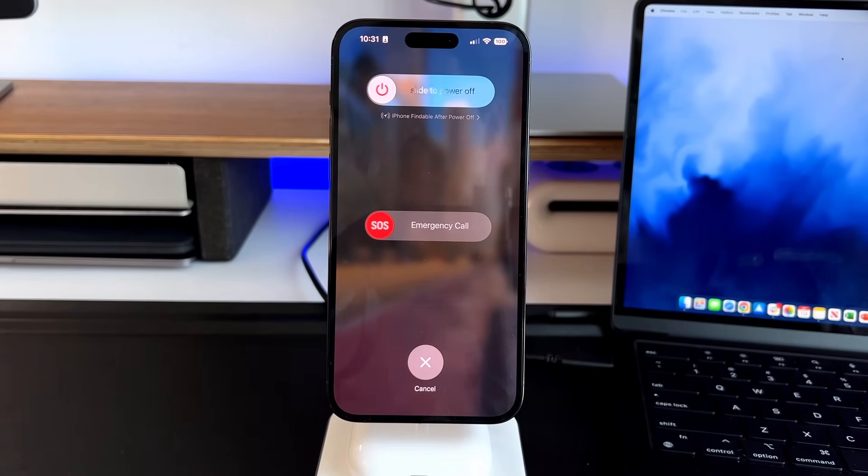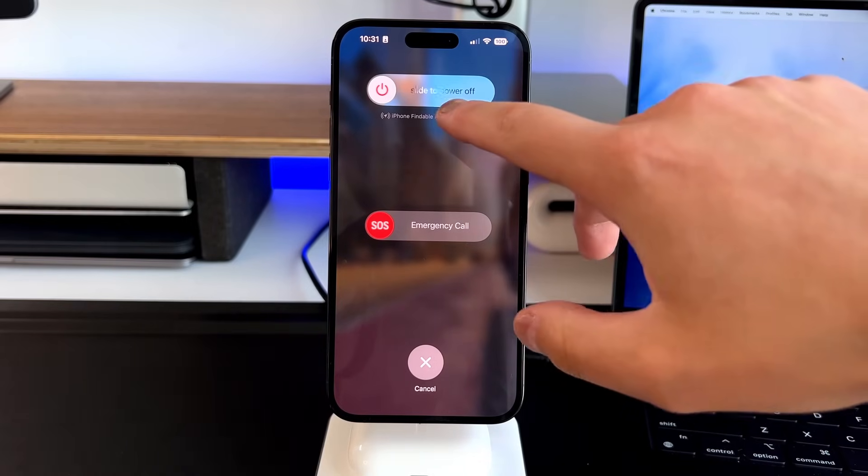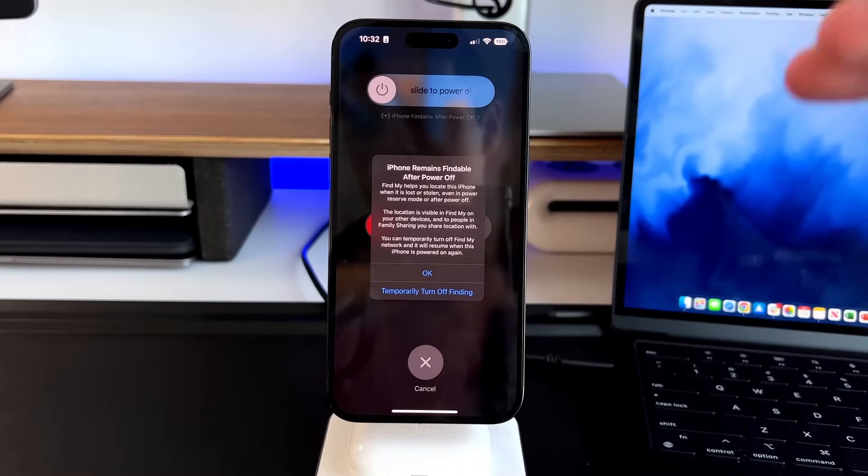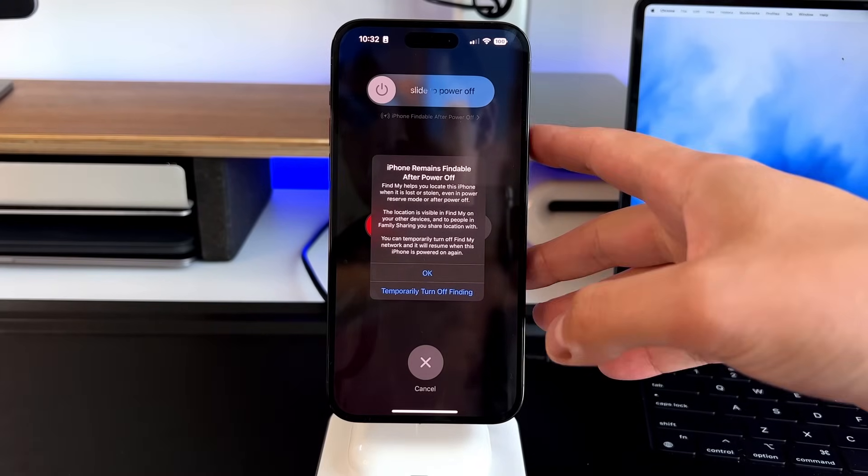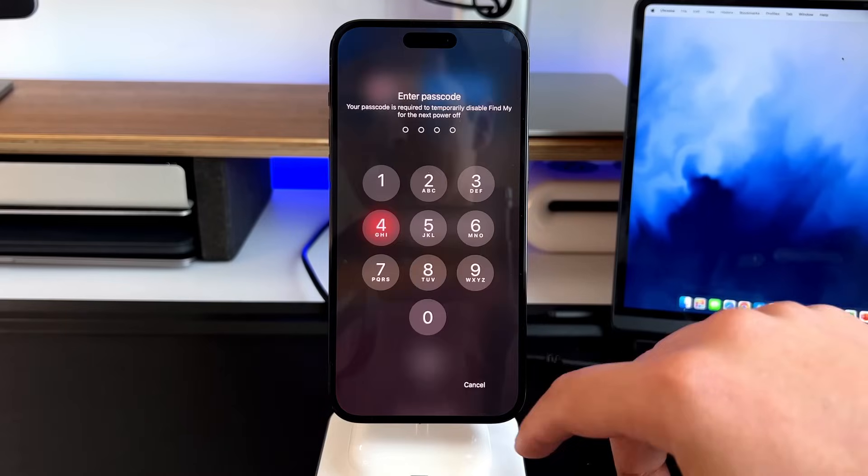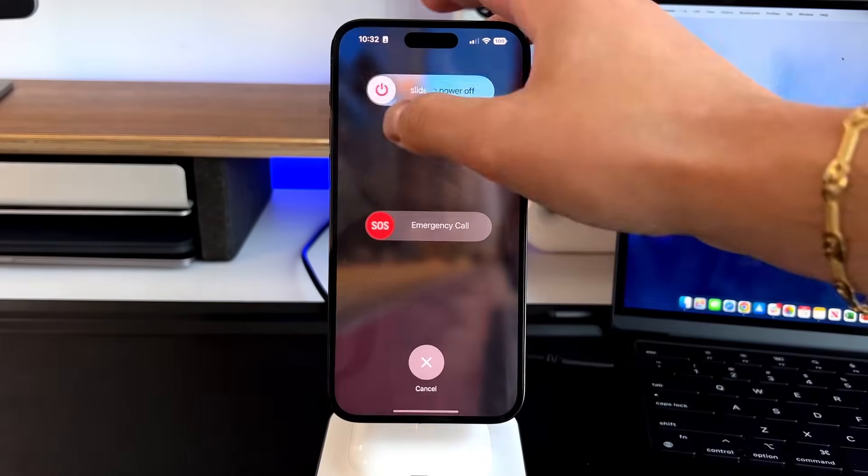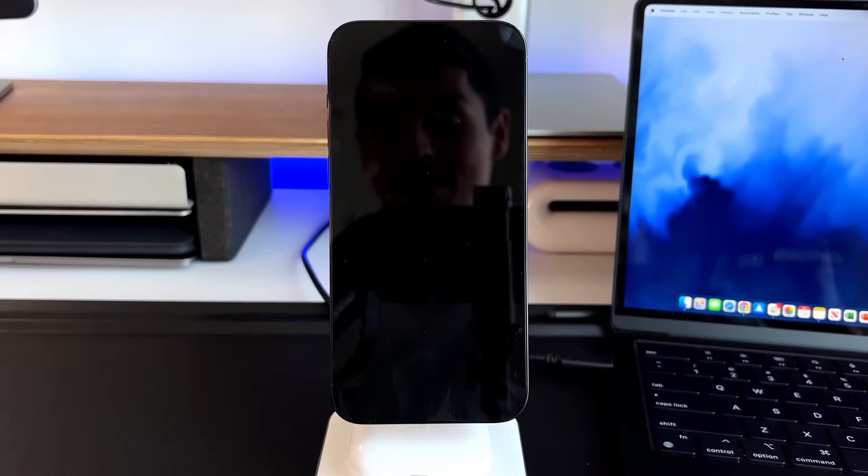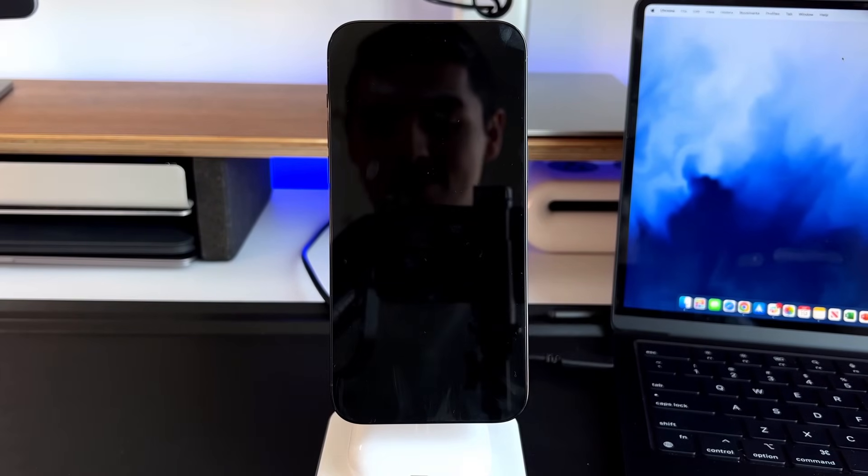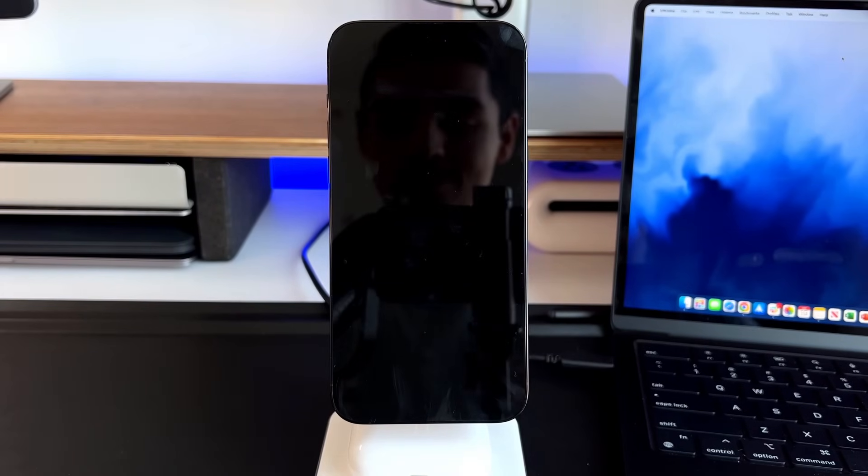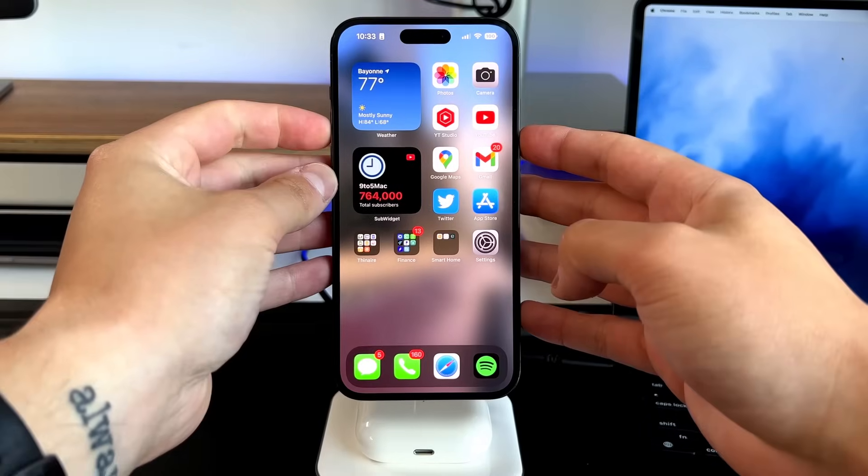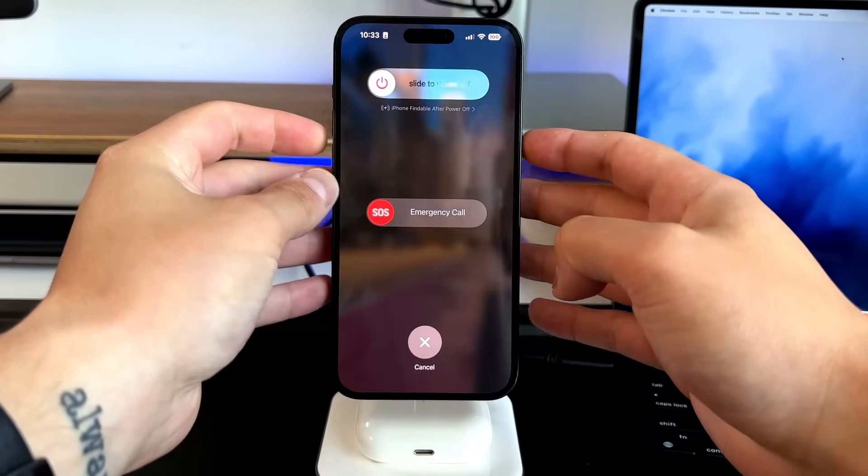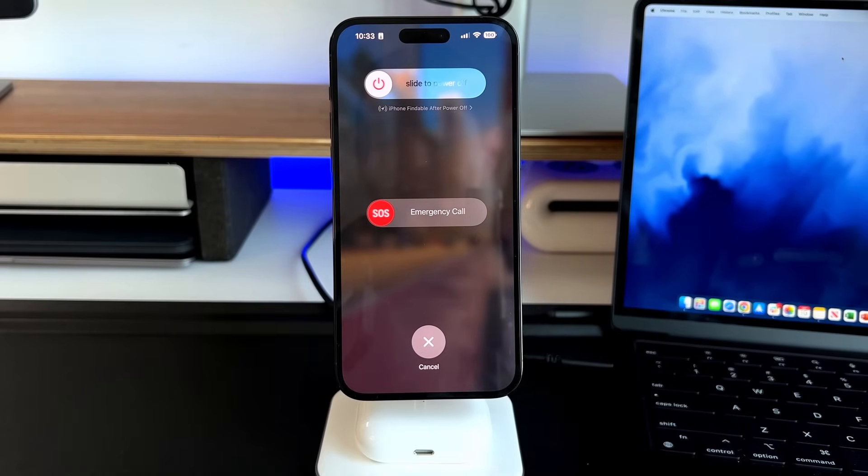But to power it off, if you do want to disable it for some reason, you just tap right here where it says power off, you can temporarily turn off findings. So iPhone remains findable after power off. You press that, you put in your passcode, and then you quickly shut it off. And then right then and there, that means that even though you turned off your iPhone, it is now not findable through Find My. So let's continue on with that actual turn off screen. So let's go back to it again. And then you can see the emergency call SOS.